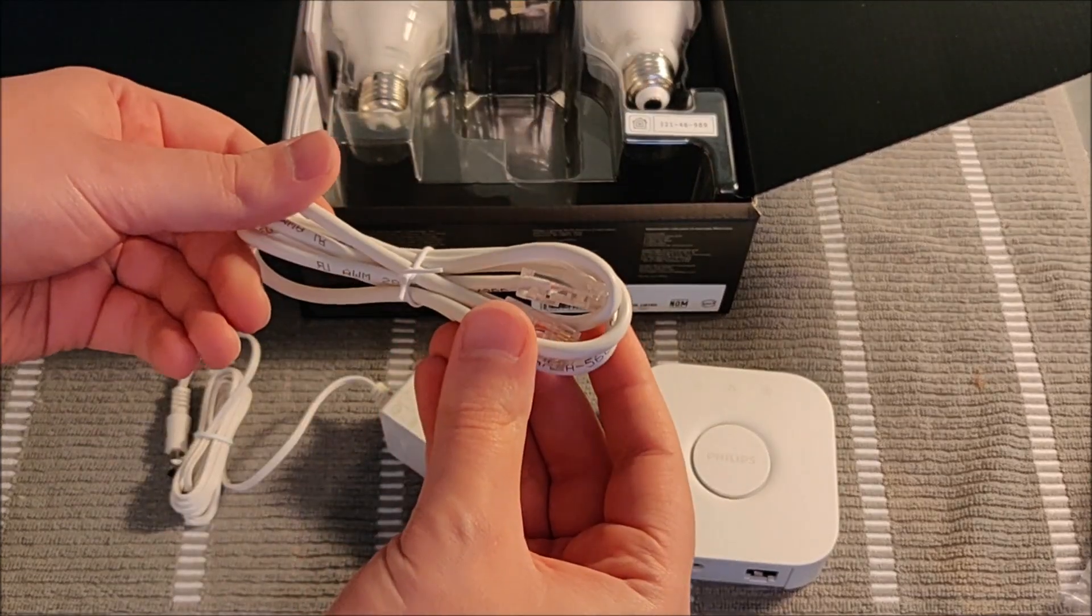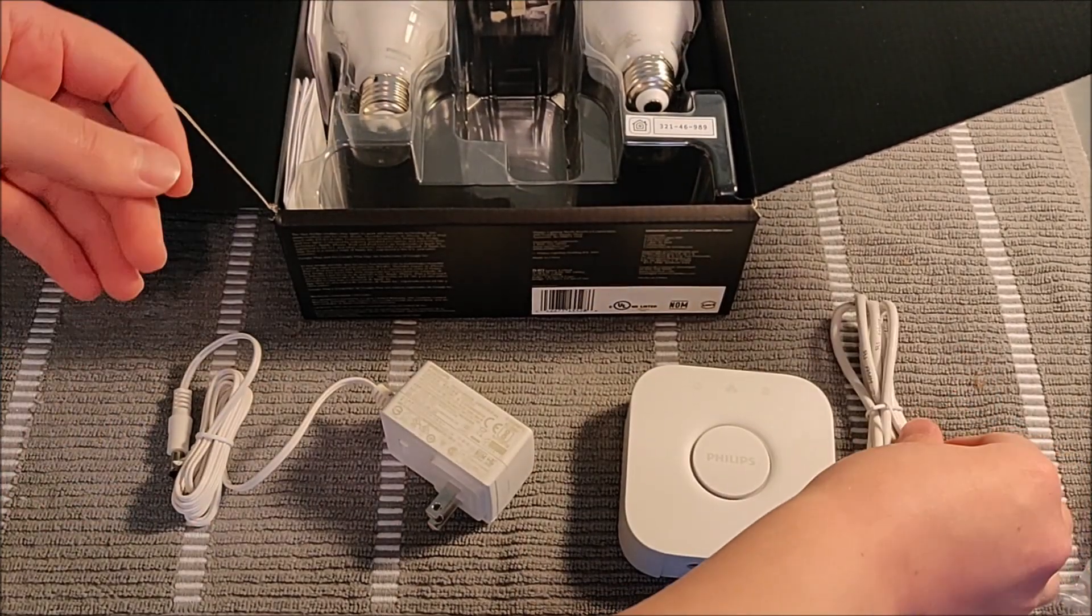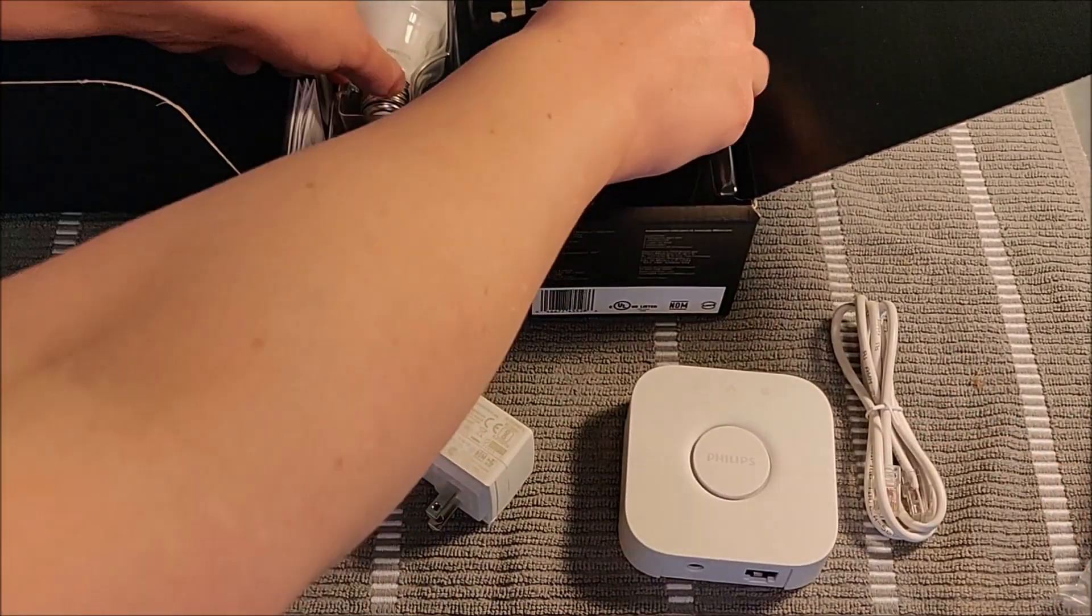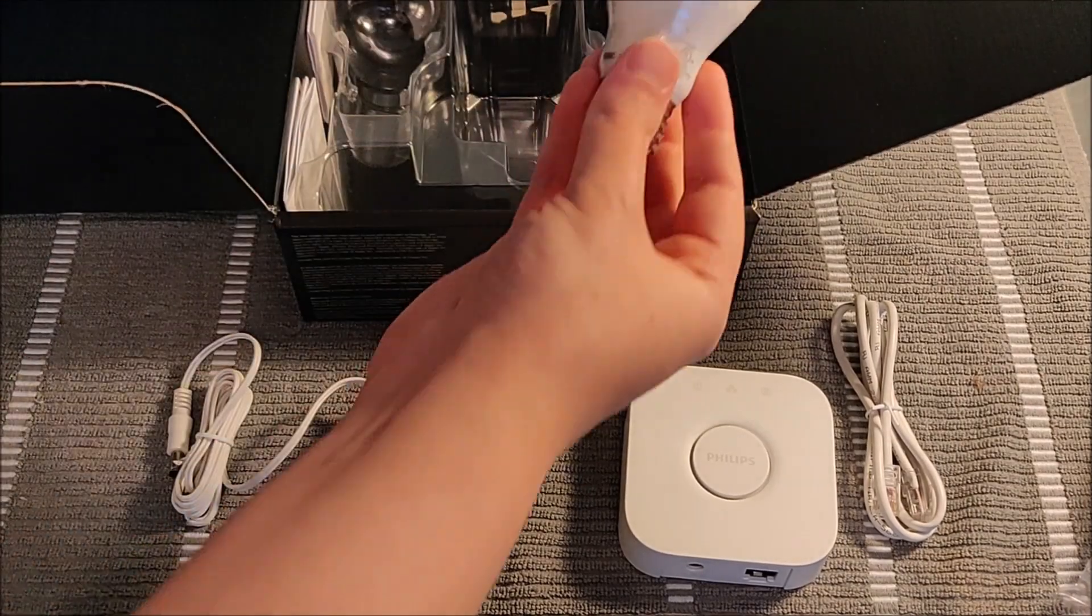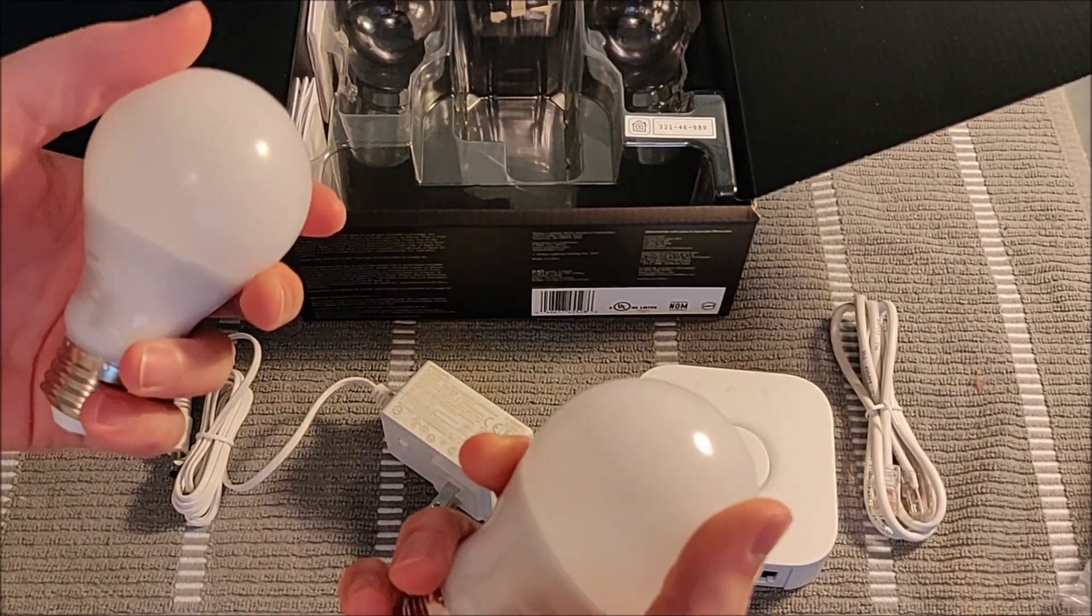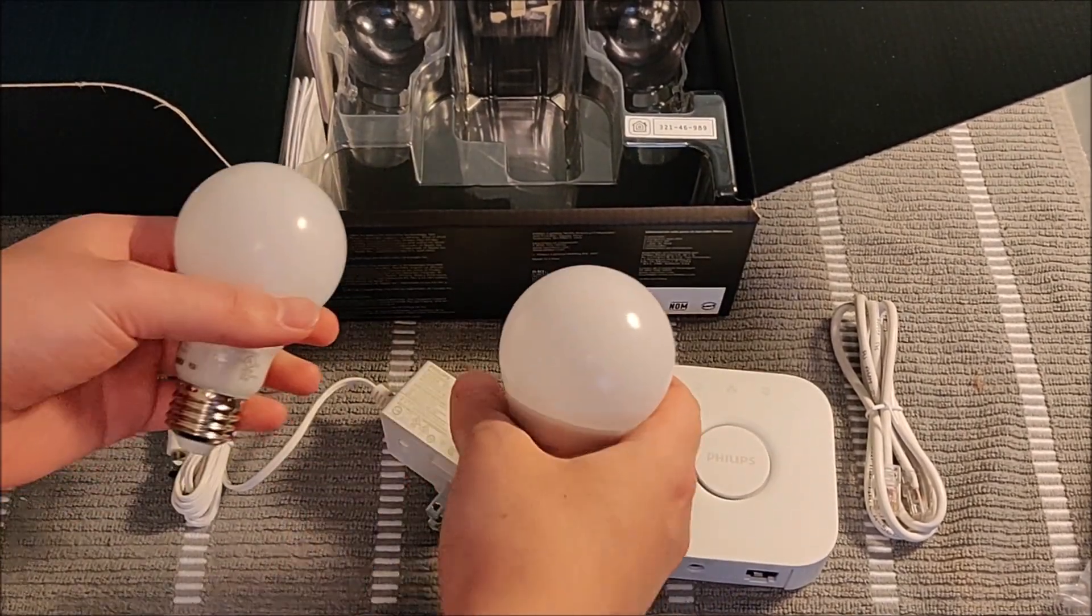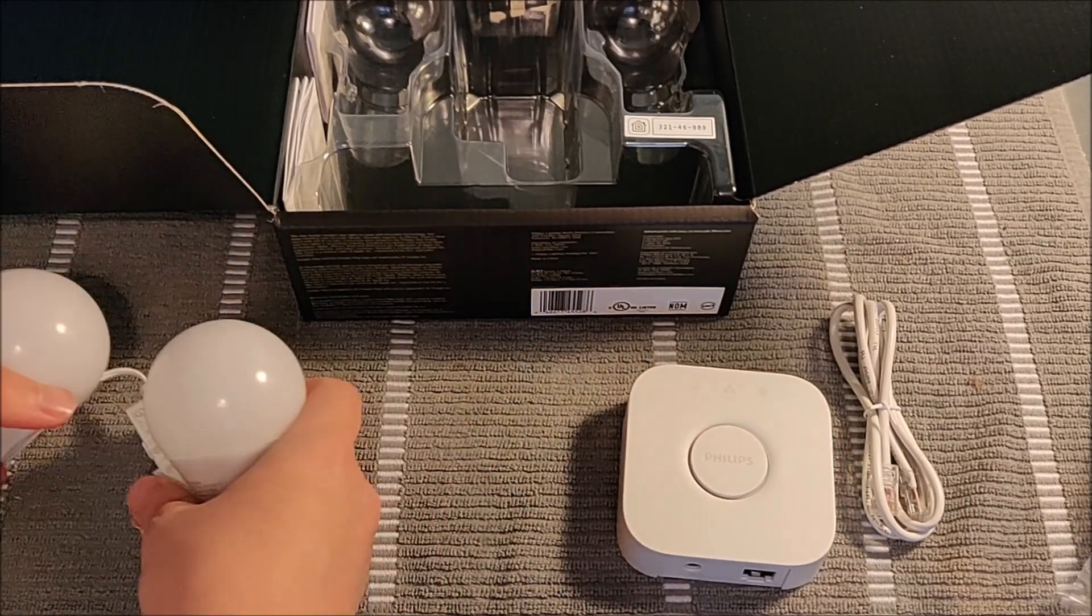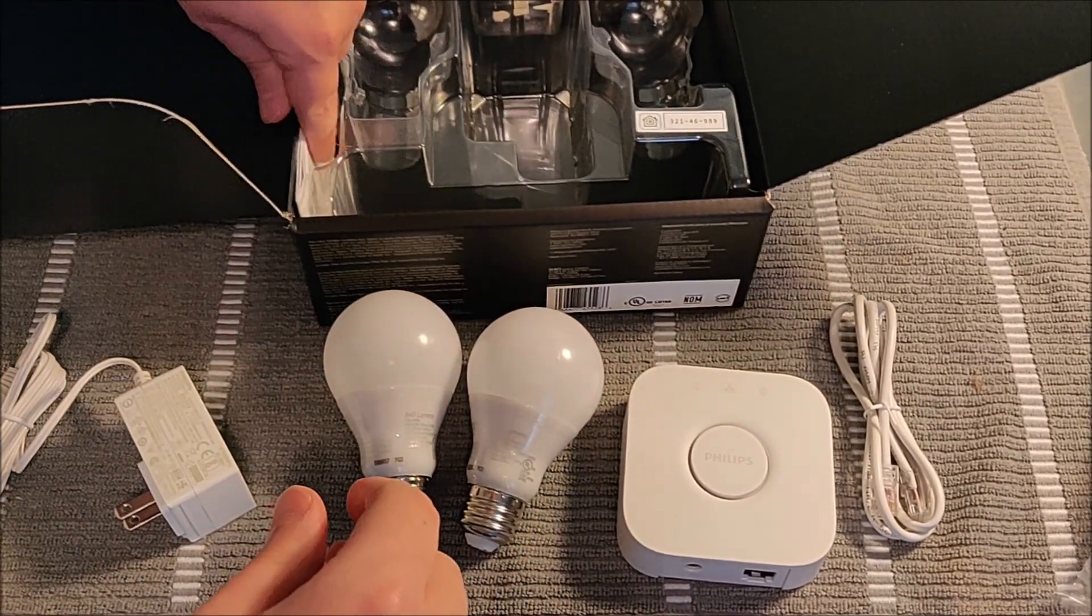But the first thing that we're going to want to do is make sure that everything is coming in our starter kit. So the Philips Hue hub, an ethernet cable, the power adapter, the lights that you ordered, and then of course you're also going to have some instruction manuals.